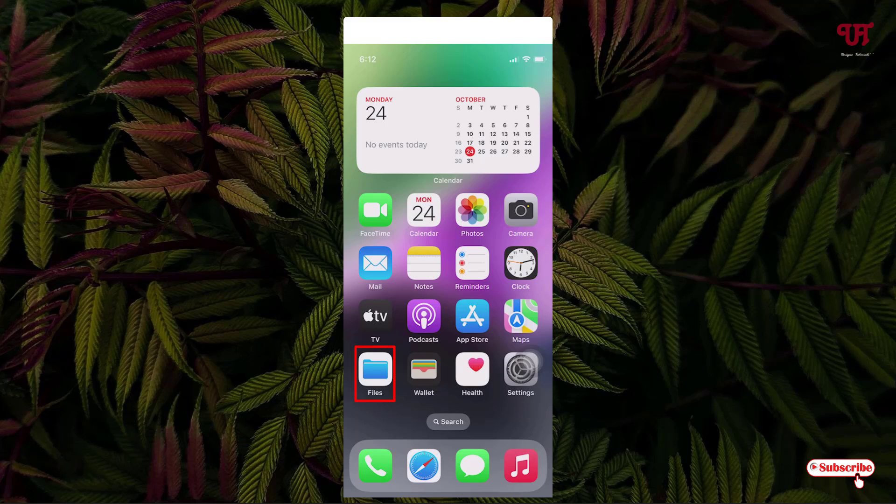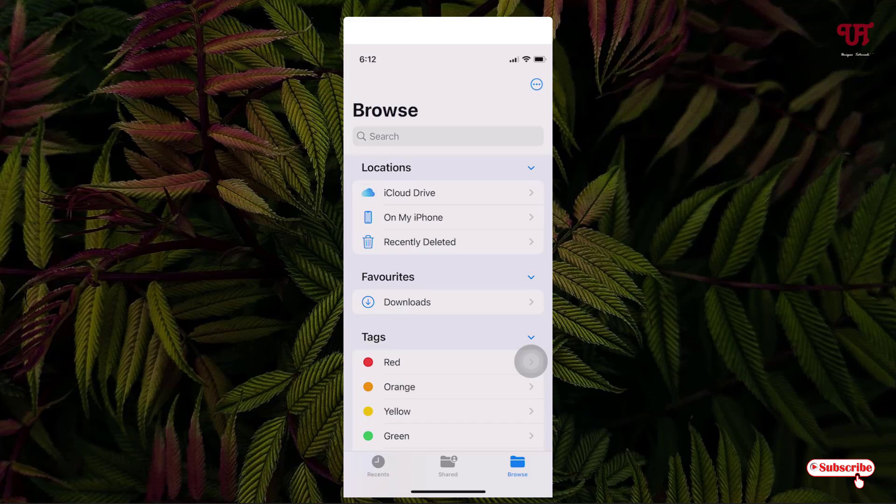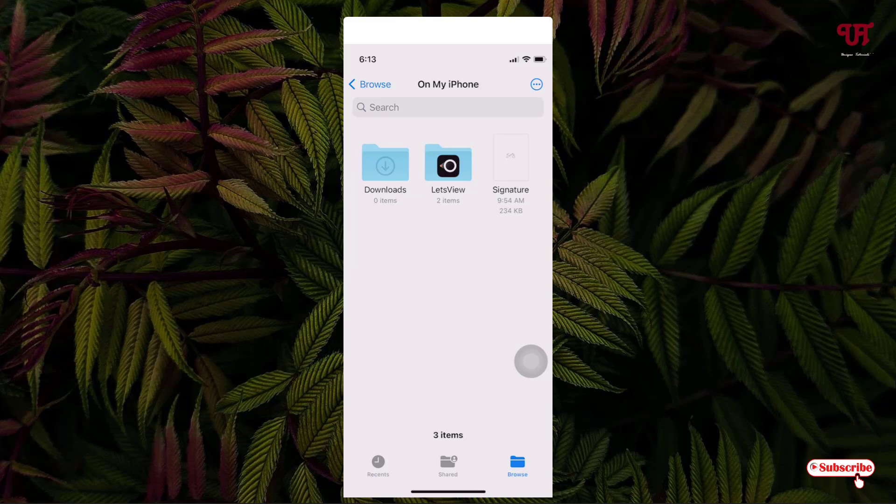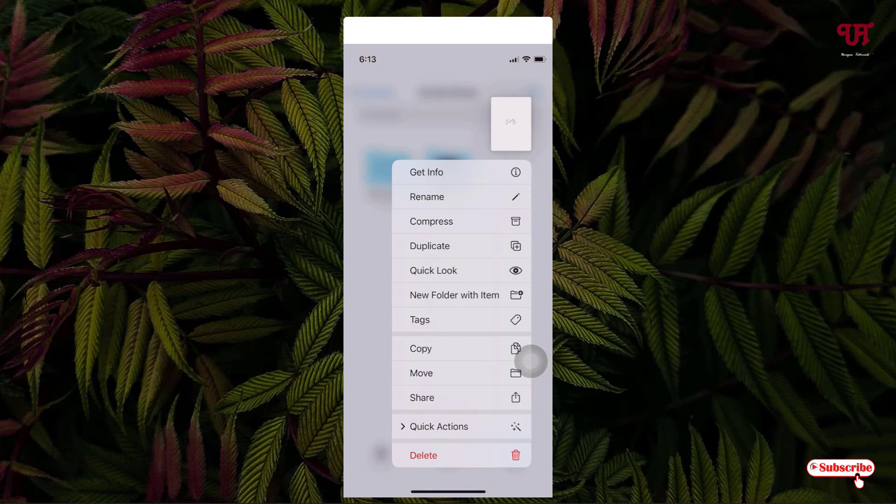Locate 'On My iPhone' where you saved the file. You can see the signature picture file which was recently saved. Now what you need to do is just tap and hold, and you will see one option.